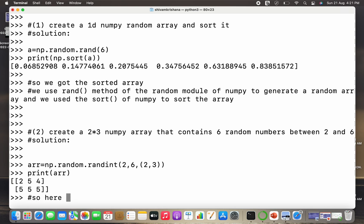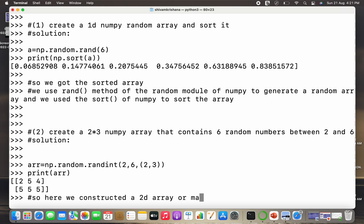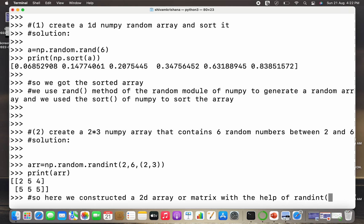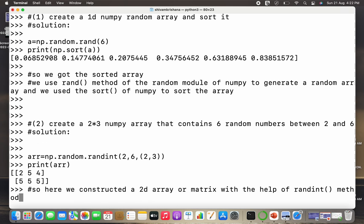You can see I got a 2D array with dimensions 2×3 — 2 rows and 3 columns — and it contains random integers between 2 and 6. So here we constructed a 2D array or matrix with the help of the randint method.